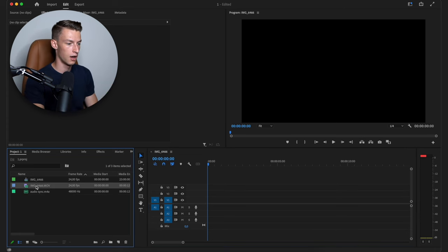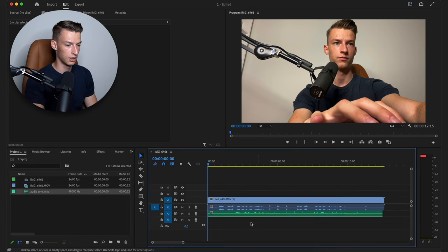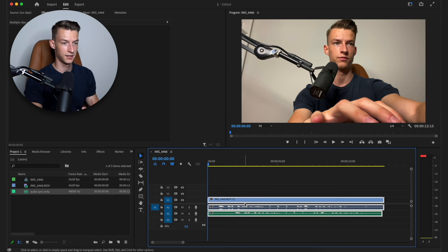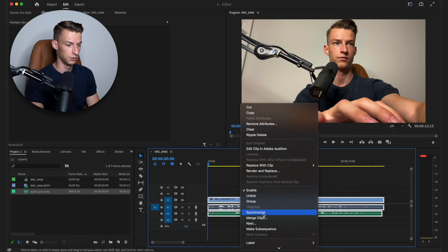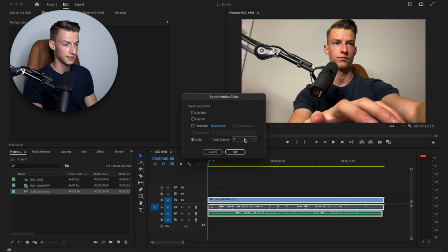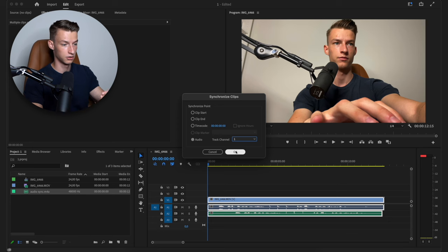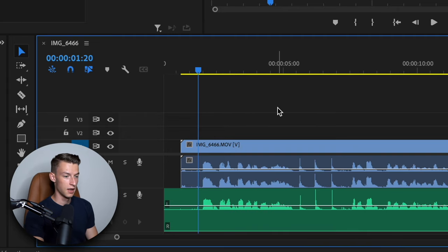all you need to do is import both of your files on the timeline. As you can see I have these two clips right here, and then all you have to do is select the two clips that you are trying to sync the audio of, then right-click, go into Synchronize, and make sure that audio is selected. Have track channel 1 selected and it's going to sync the second audio on channel 2 to audio channel 1. As you can see, both of the audio tracks are now perfectly synced.